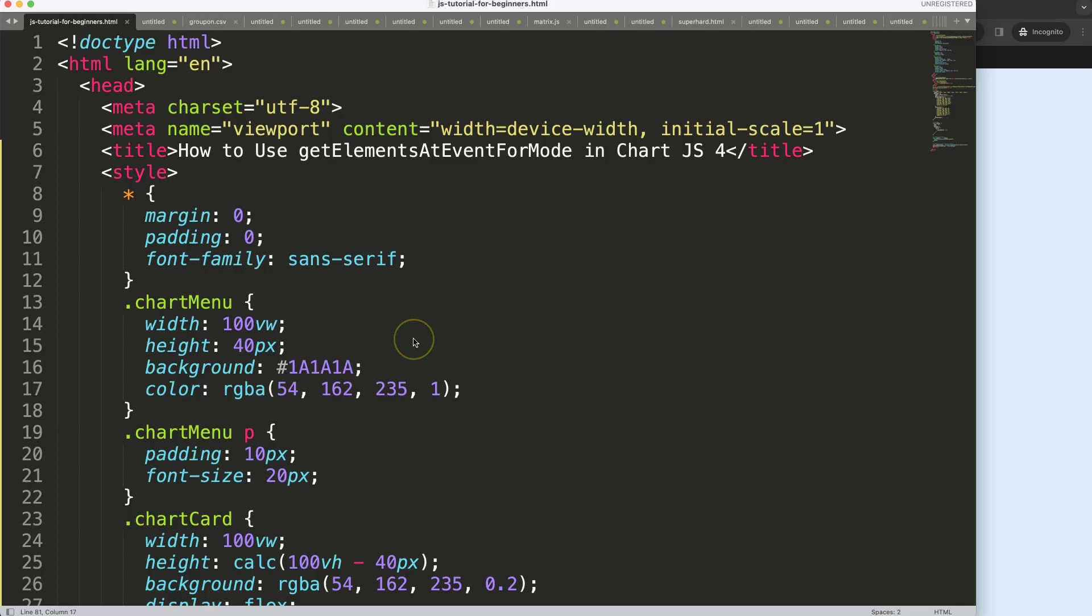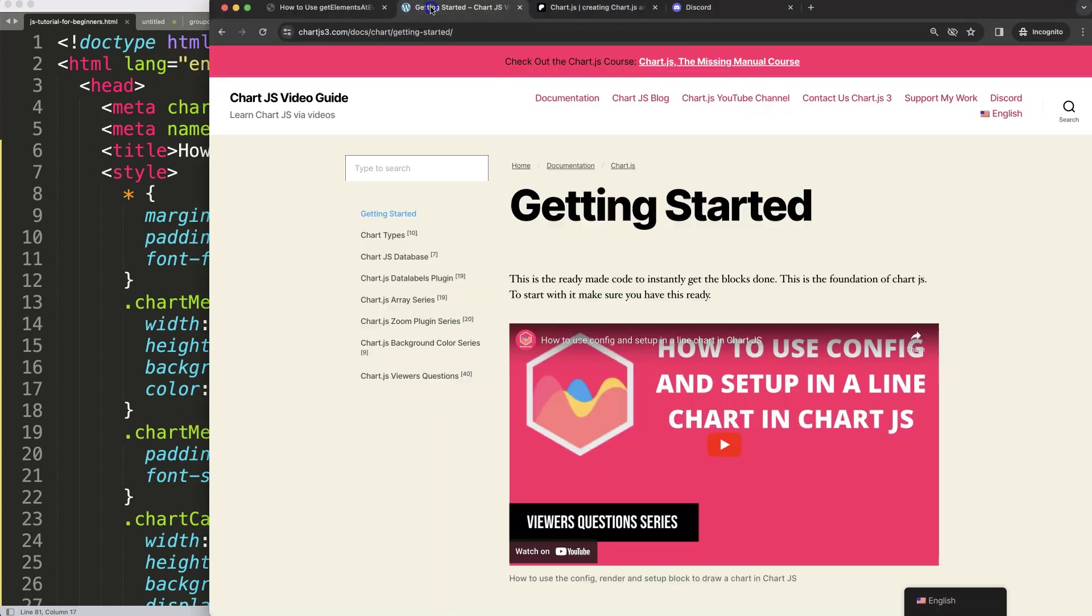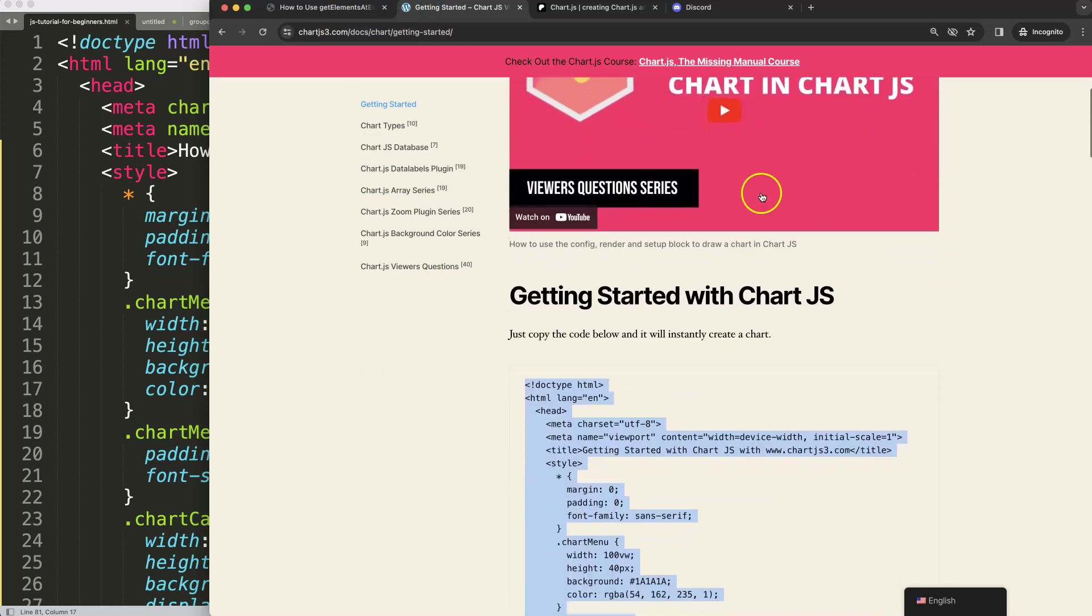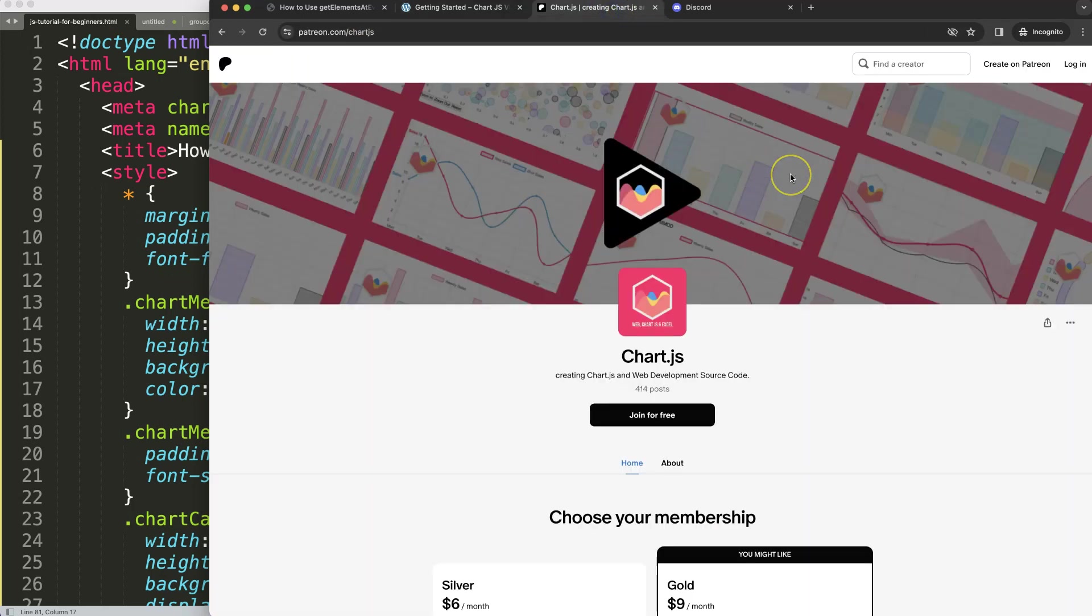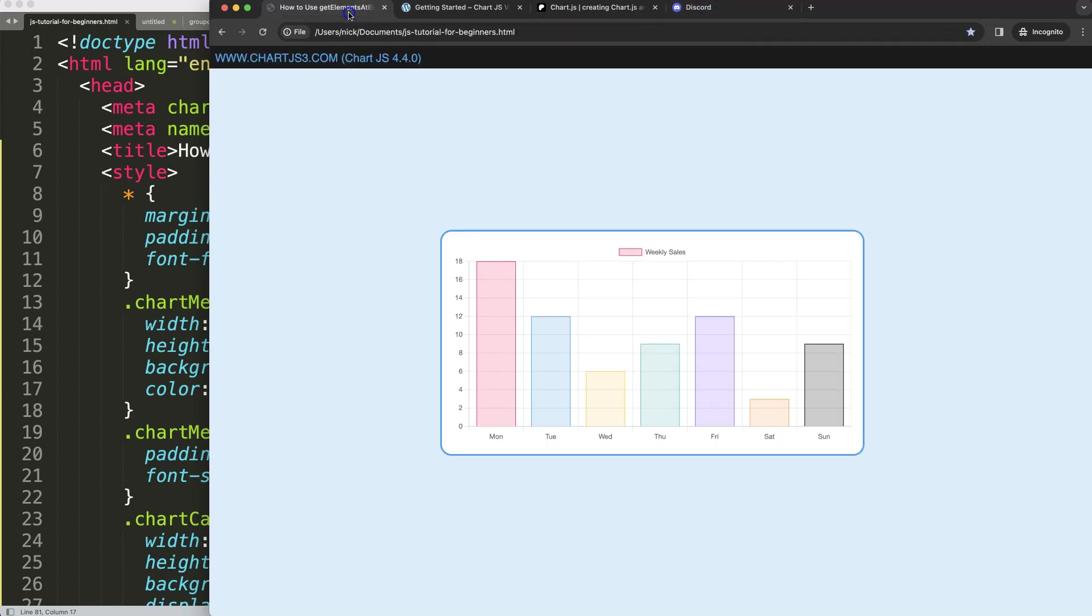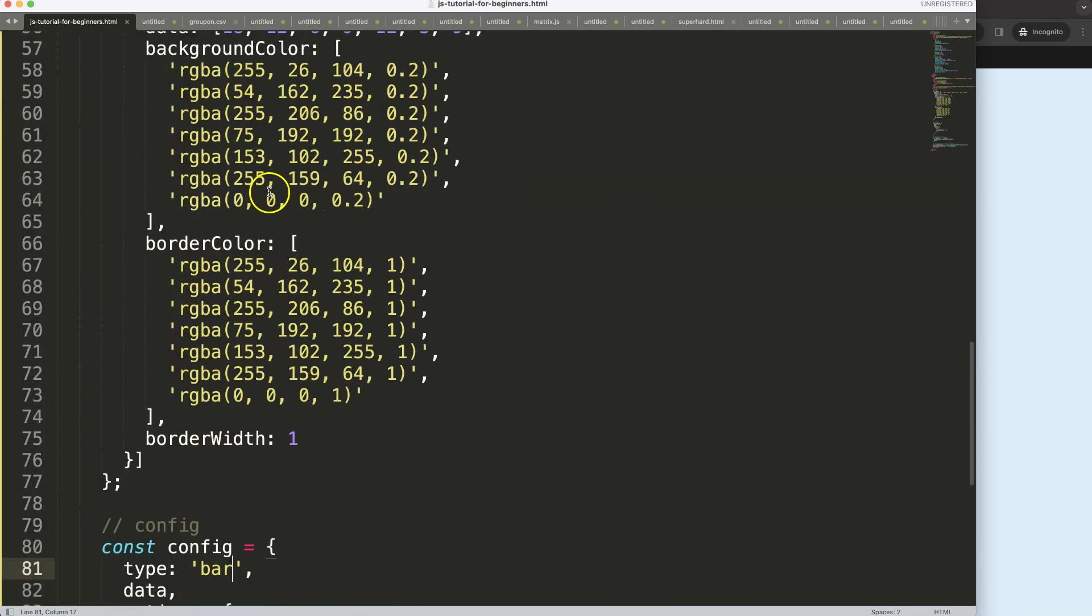Let's start to look at how to use getElementsAtEventForMode in Chart.js 4. We have here our boiler template. To get this boilerplate, make sure you go to chartjs3.com getting started. Once you're there, copy this chunk of code and you're good to go. Of course, if you want to get the source code, check out my Patreon page, and if you've got questions, put them on Discord as well. All these links you can find in the description box.